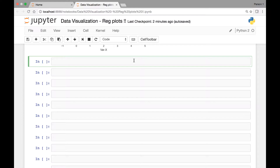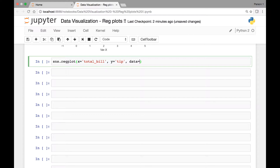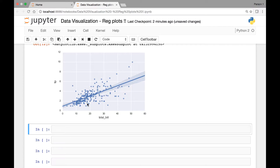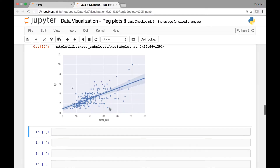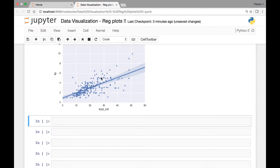We'll use the tips dataset first and see how we can change those attributes. We have sns.regplot — we've seen this in the previous example. On the x-axis we have total_bill, and for our y-axis we'll use tip, then data comes from the tips dataset. What we'll do next is pass the line_kws and scatter_kws attributes to change how the scatter and line plot appear.